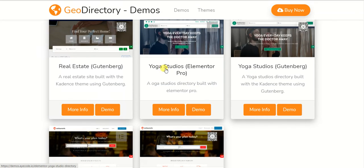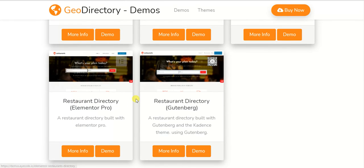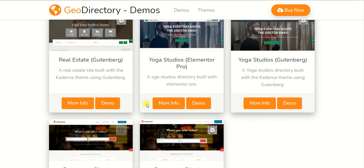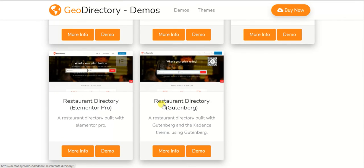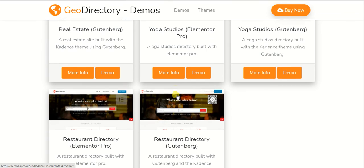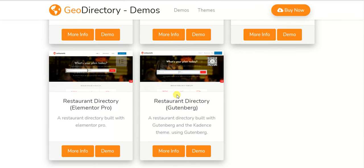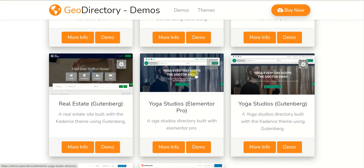Available demos include a jobs directory, a real estate directory, yoga studios — which you can also use for fitness, gym, or tattoo studios — and a restaurant directory. These are ready-made, pre-built demos you can use directly after purchasing a GeoDirectory membership. If your niche is different, like a tattoo shop directory, you can either start from scratch or import one of these demos and customize it to your needs.